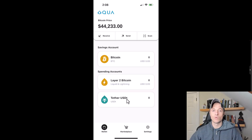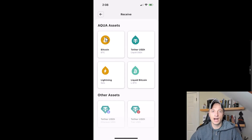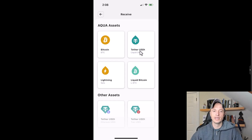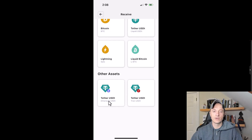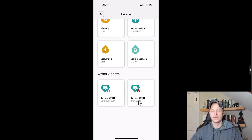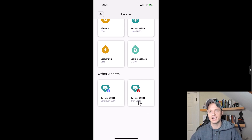Let's go ahead and send some Bitcoin to our wallet. Tapping on receive gives different options: on-chain Bitcoin, Liquid Tether (Tether over the Liquid Network), Lightning transactions, and Liquid Bitcoin (LBTC). The wallet also supports Tether over Ethereum and Tether over Tron, so there are several different networks supported within this one wallet, which is quite convenient.